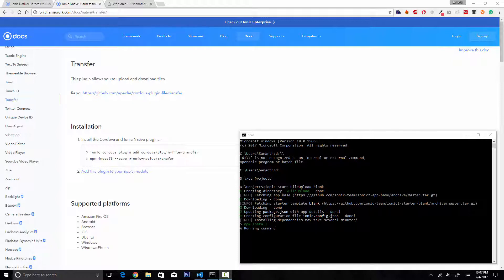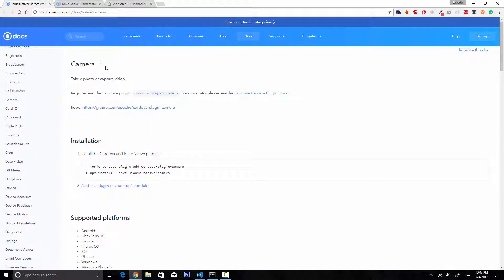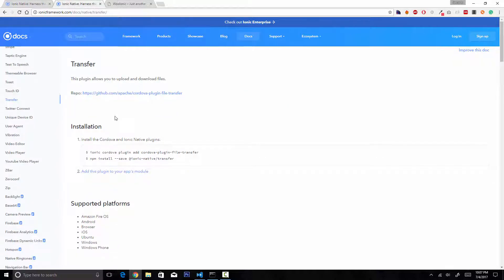I am creating a new application called file upload. Let me brief you on how we are going to achieve this. First, we'll click a picture using Ionic Native's Cordova camera plugin — we'll install cordova-plugin-camera and the ionic-native/camera node module. Then we'll upload that picture using the cordova-plugin-file-transfer, and we'll also install the Ionic Native wrapper for that.